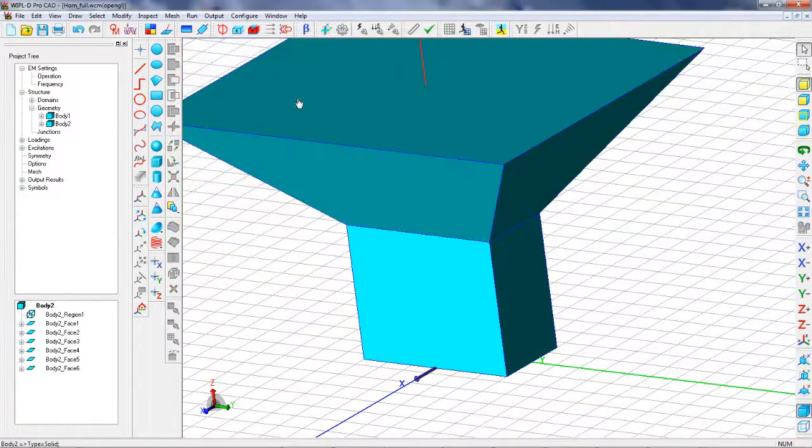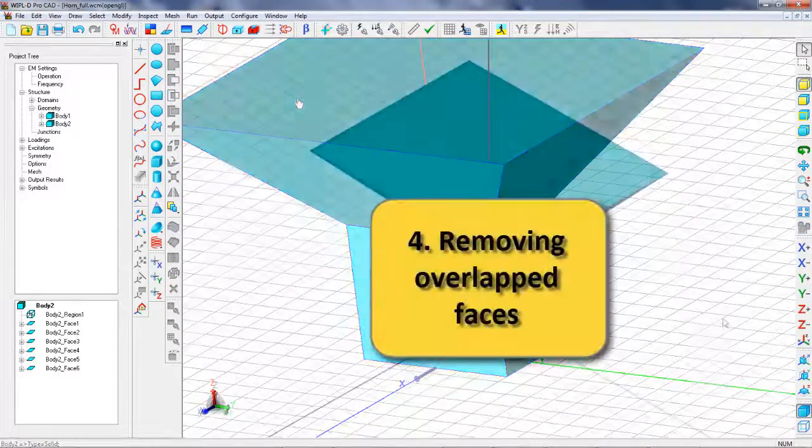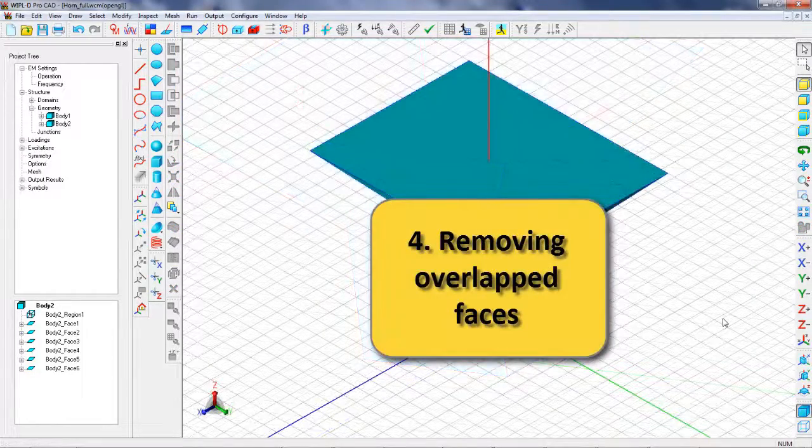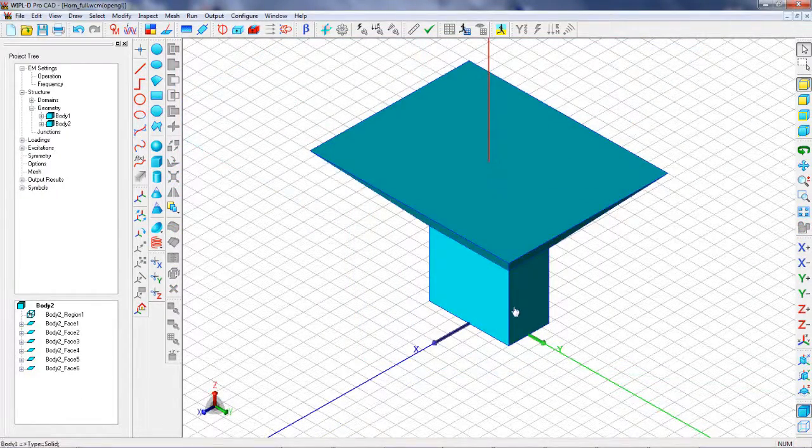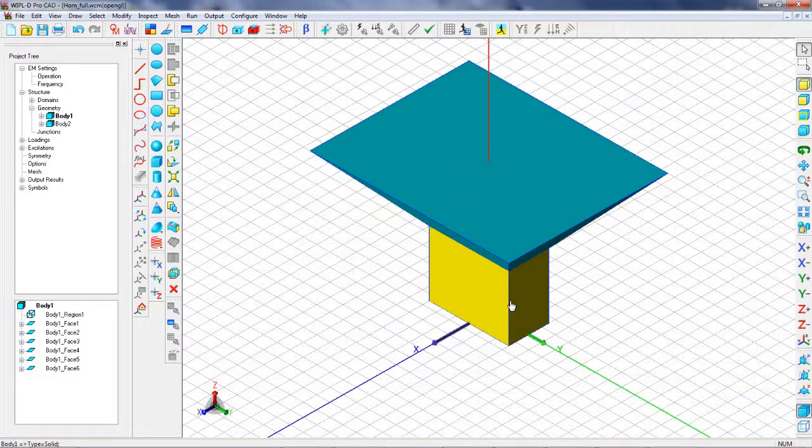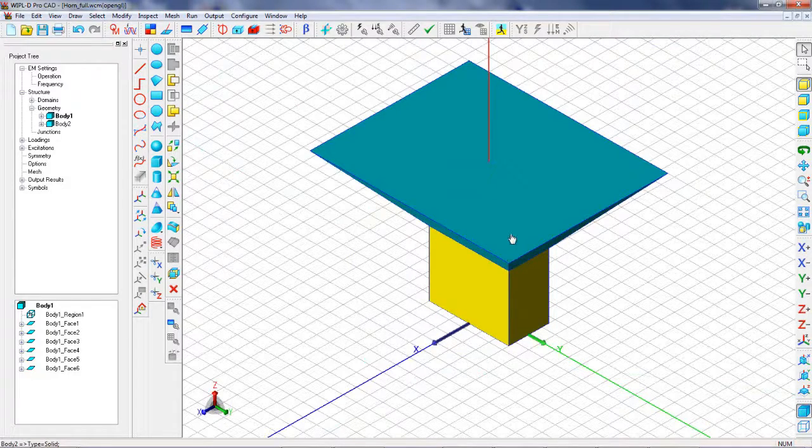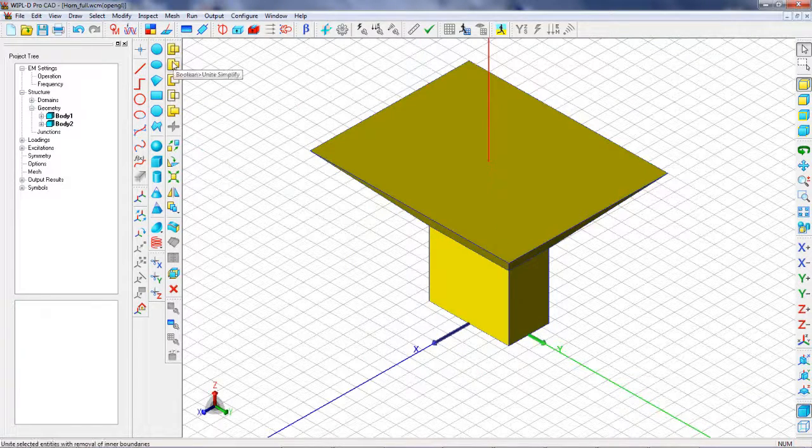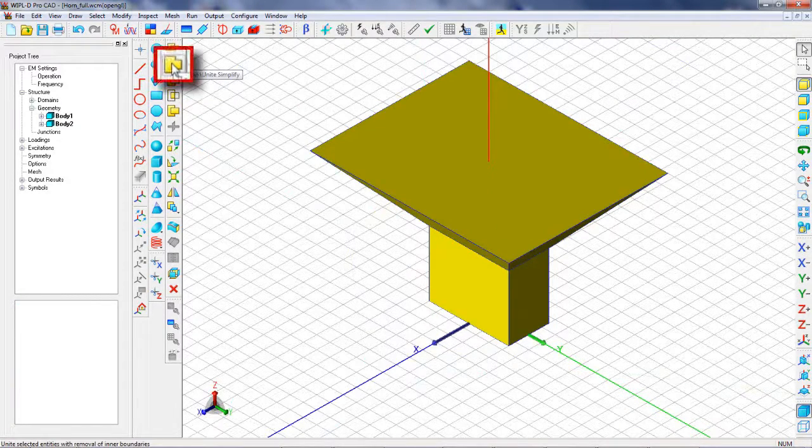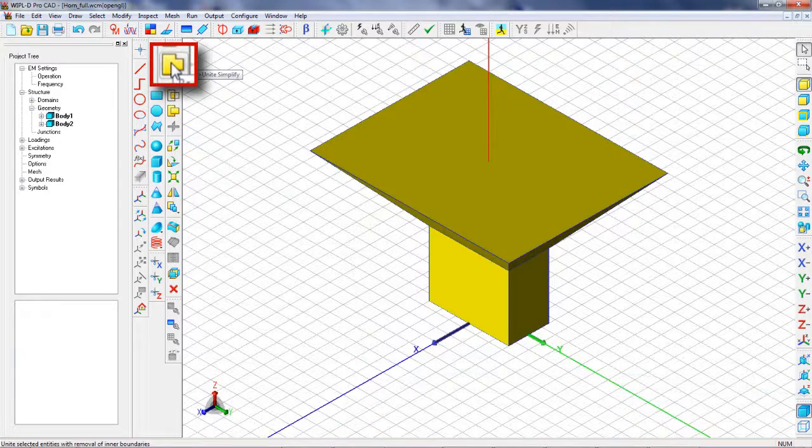Choose Selection Level / Body and select by single click, if not active already, and click on Unite Simplify.